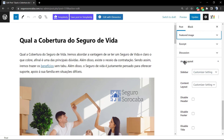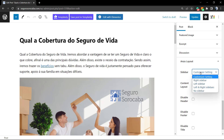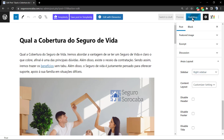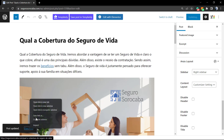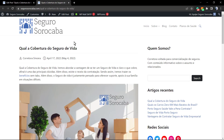After the image is added, go to the Enzo Layout section. The very first option is the sidebar, so I'm going to enable the right sidebar. Update the post and let's review the changes — and here's the result: we already have a sidebar.